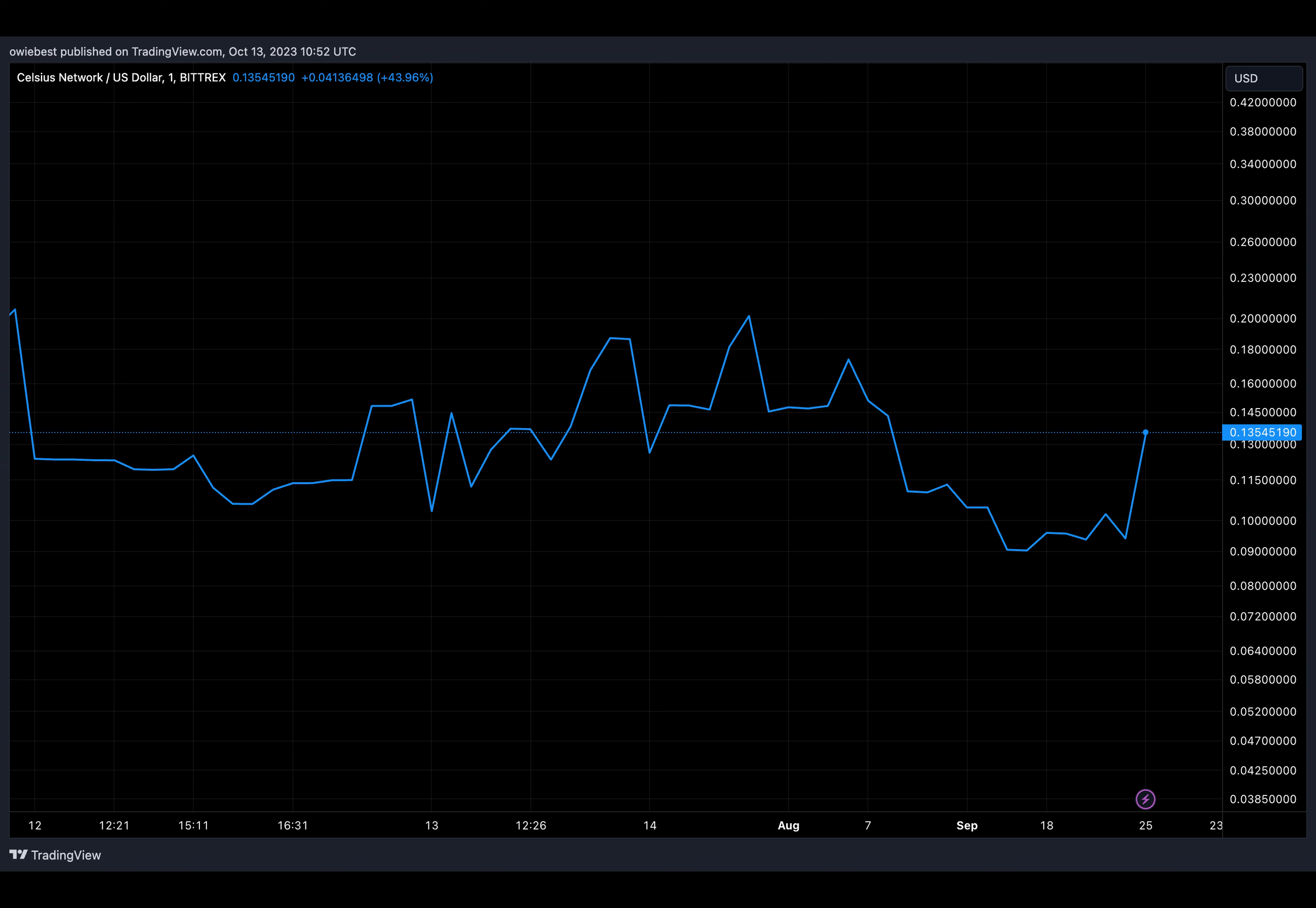In another post, an X user responding to the news of these latest transactions referred to the recent events as Sam Bankman-Fried 2.0.